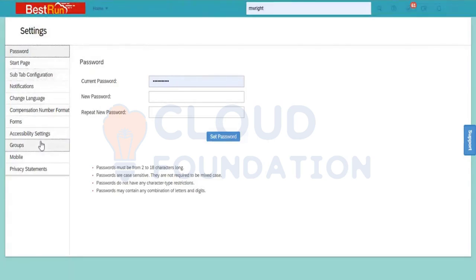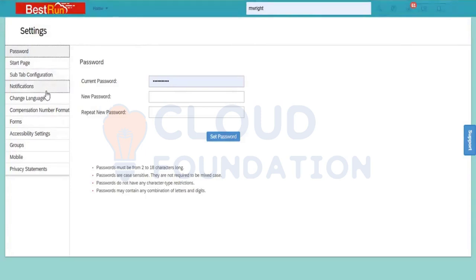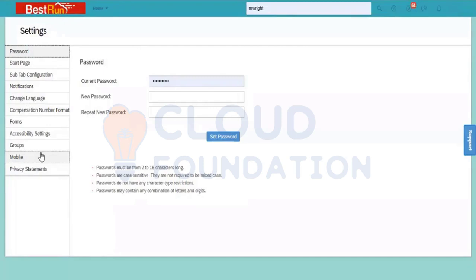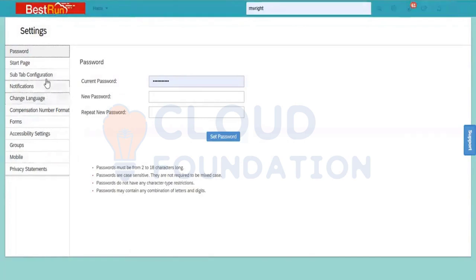Most importantly, some of the tabs we can ignore. Some are important tabs. Among these, some of the important tabs are: one is password, one is notification, one is change language, and then you have one more tab which is not reflecting right now — that is called proxy. Other tabs we can go through as an overview, but they are least important.